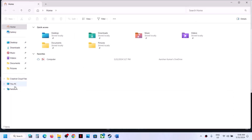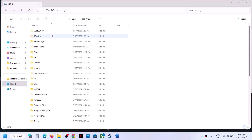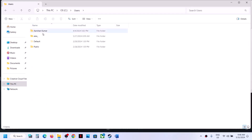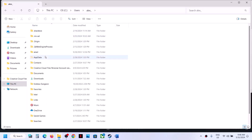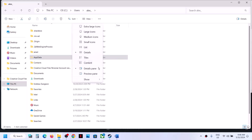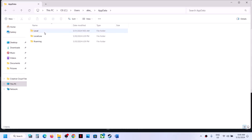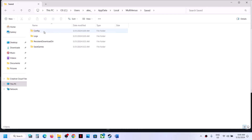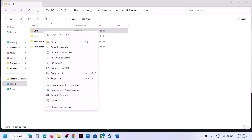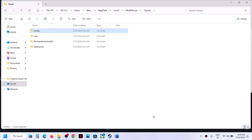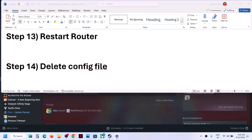The next step is to delete the config file. Open File Explorer, go to This PC, open C drive, open the Users folder, open your username folder, then open the AppData folder. If you don't see AppData, click View, select Show, and enable Hidden Items. Open AppData, then Local, then the MultiVersus folder, then the Saved folder. You will see the Config folder — deleting it will remove saved settings. Right-click and delete it, then launch the game and check.